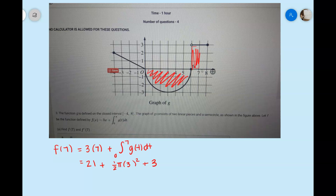The area of the semicircle is below the x-axis, so that part is actually subtracted. So 21 plus 3 is 24, and then we subtract 9π/2 from it. That gives us 24 minus 9π/2, which represents f of 7.